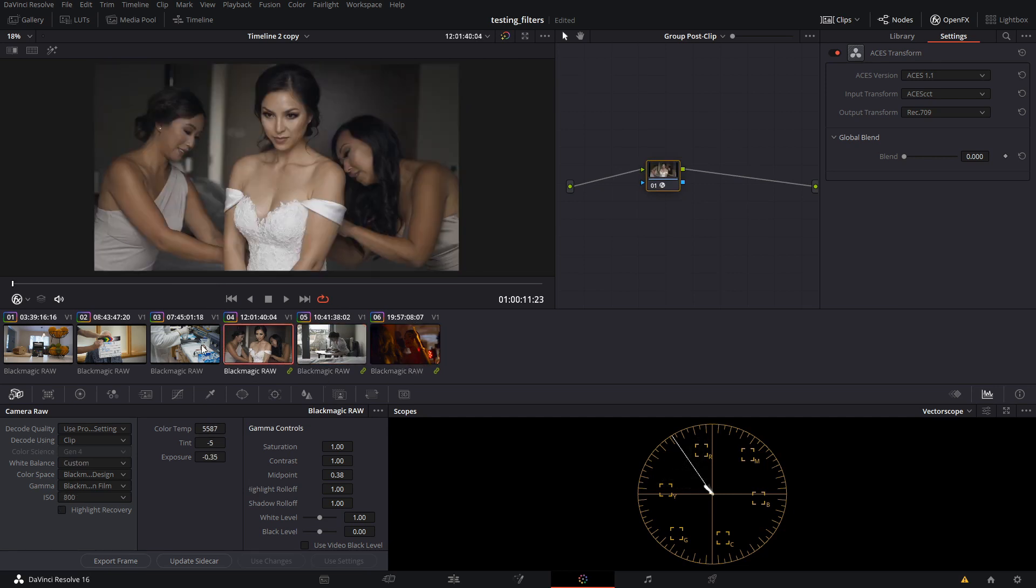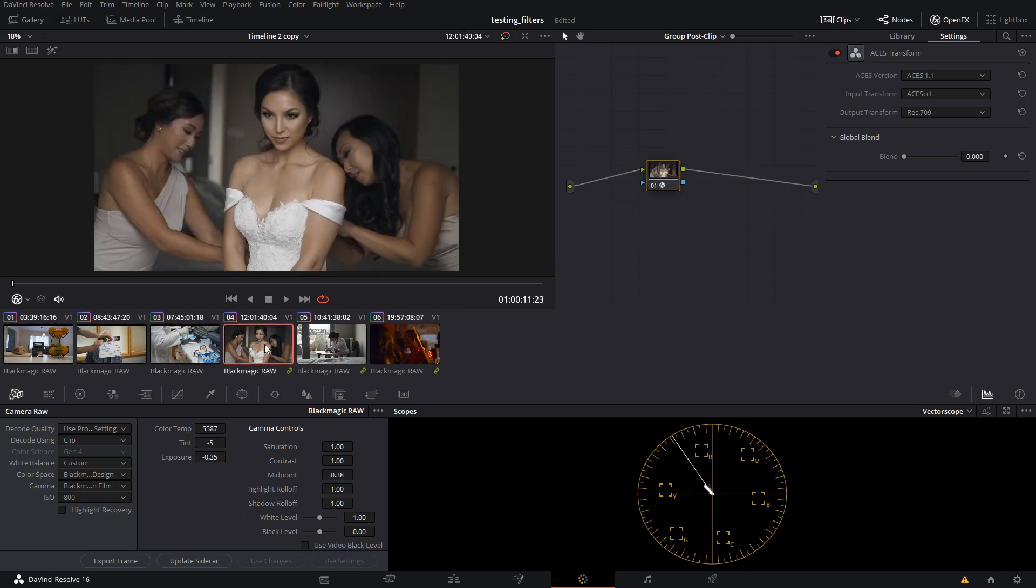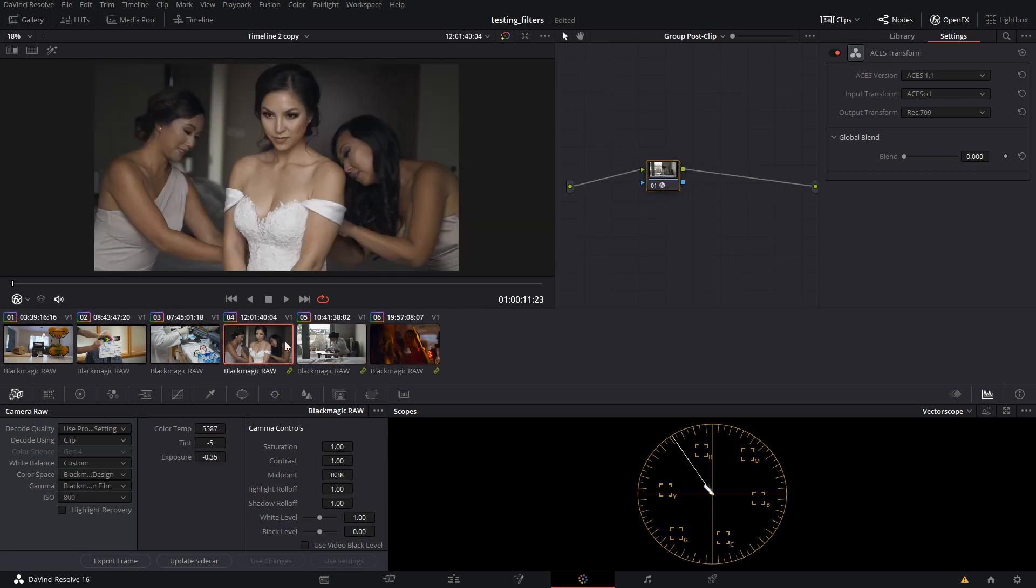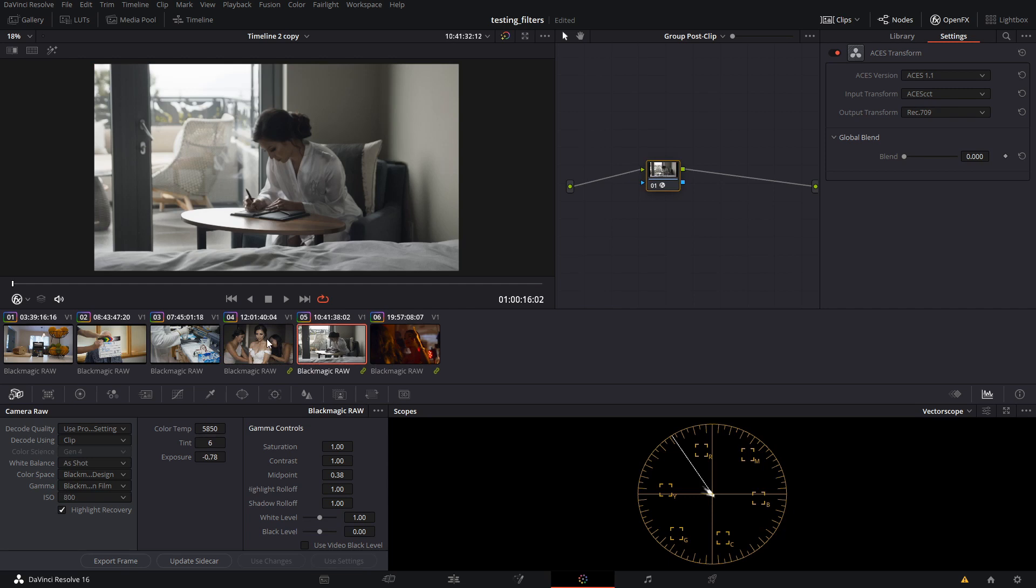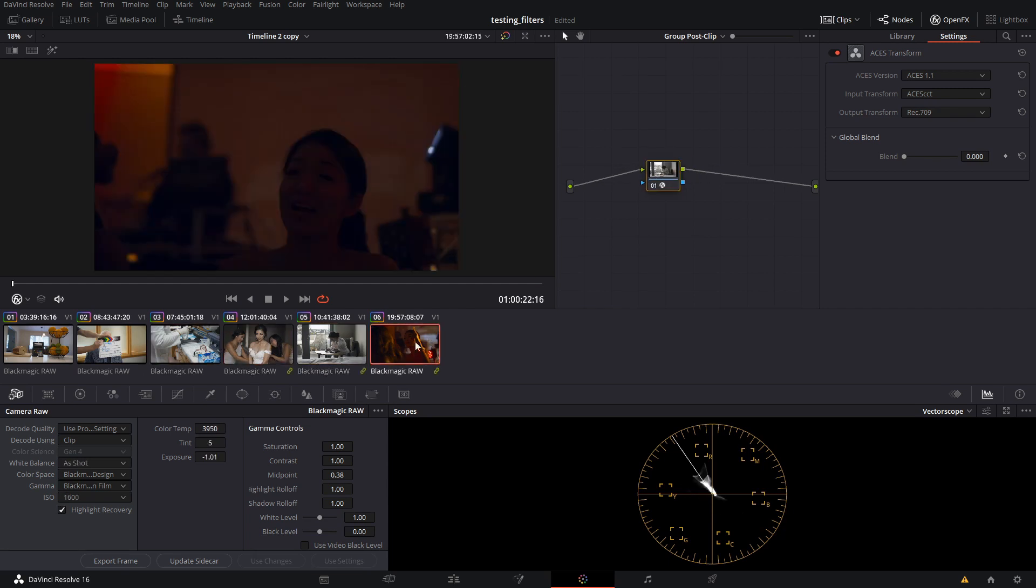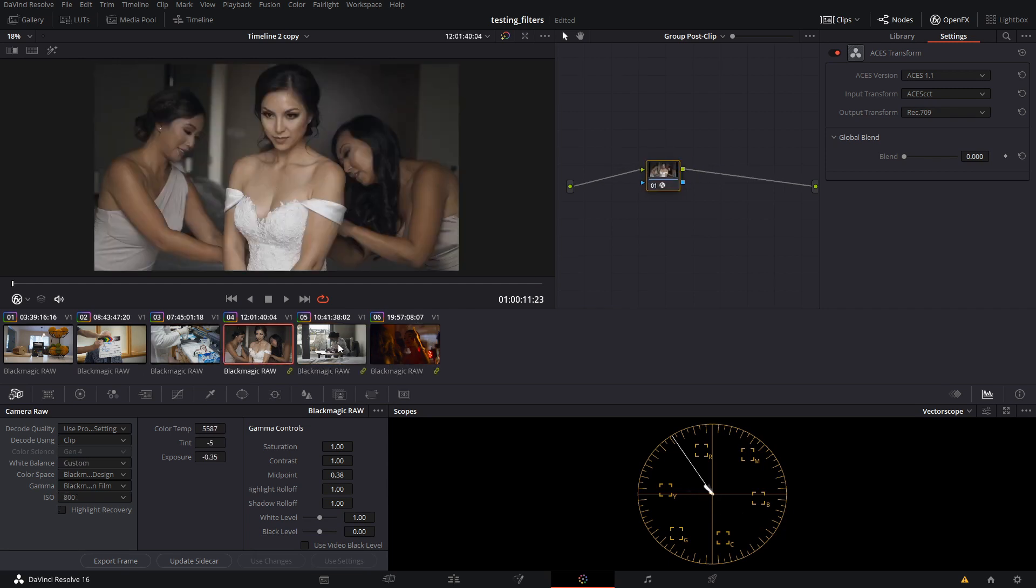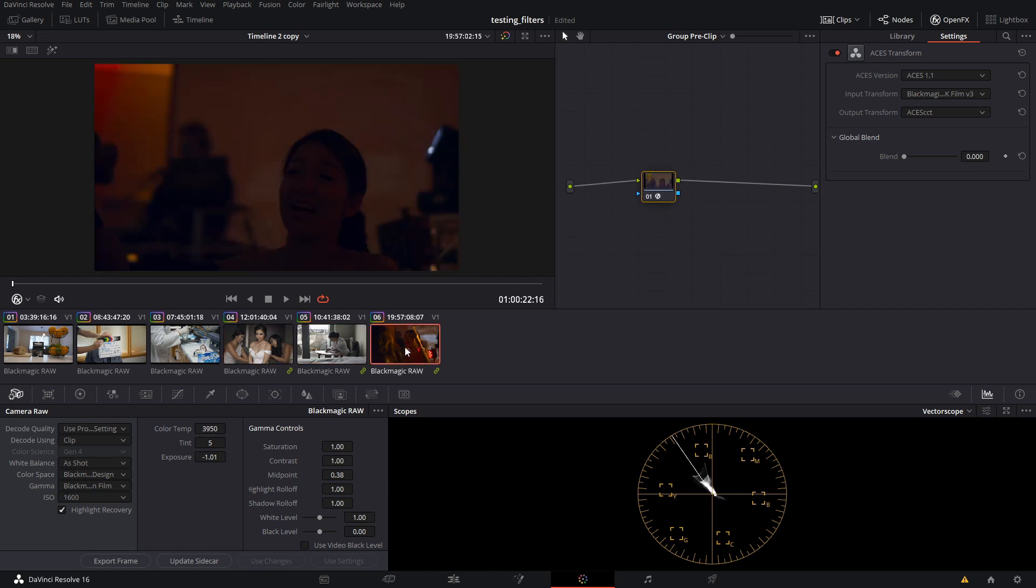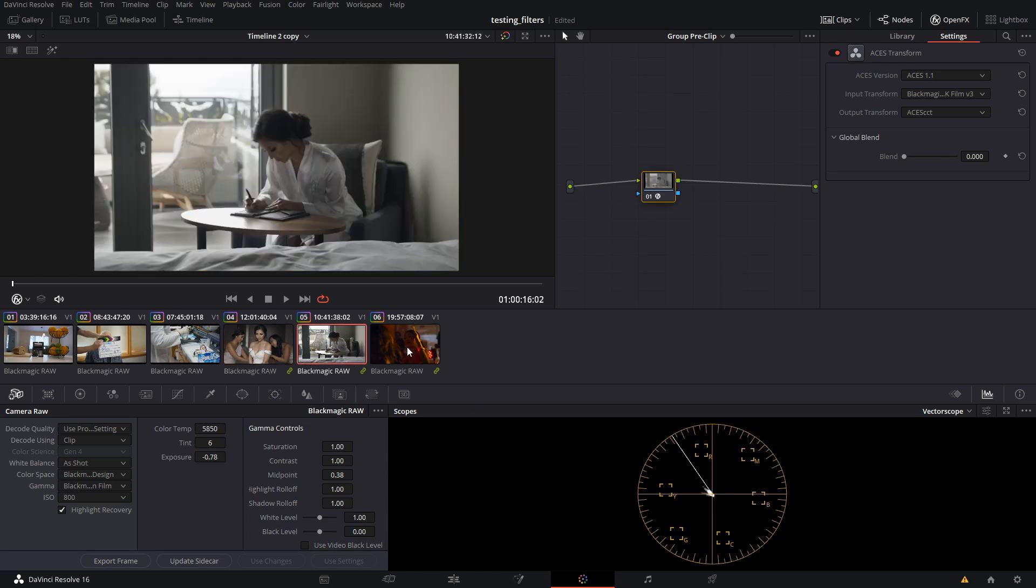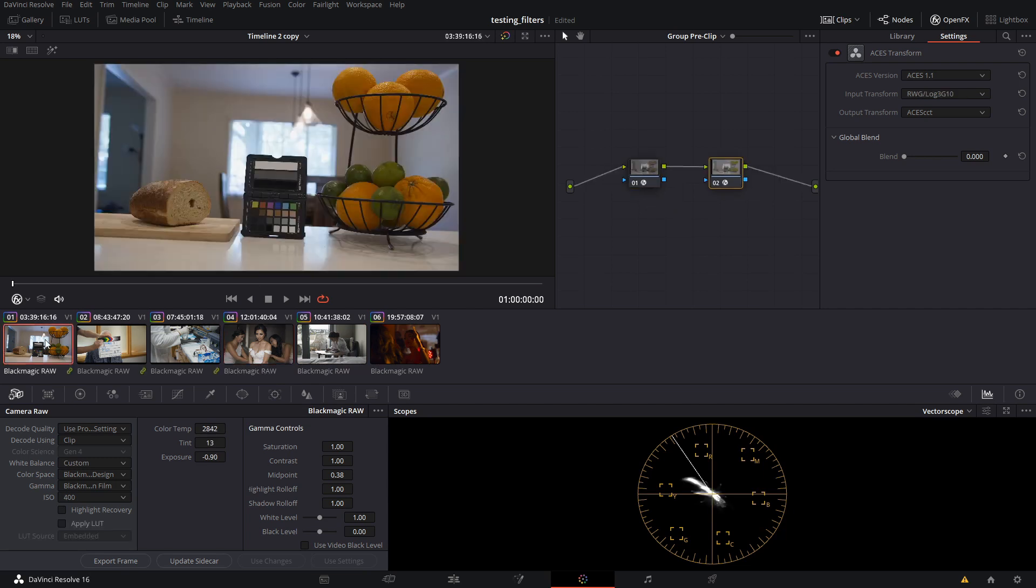Everything now is working in an aces color space. Each of these, again pretend that these are 10-bit files and not raw, each of these now are being put into the aces workflow without us having to use the tab or having to use any other means. And you can do a big group of shots this way. If you don't know how the group functionality really works, it's actually a very powerful tool.